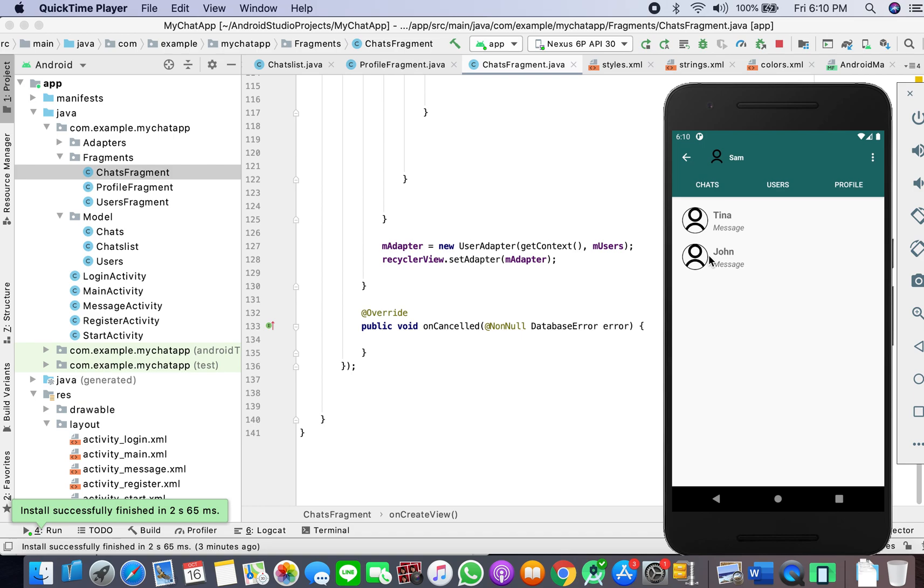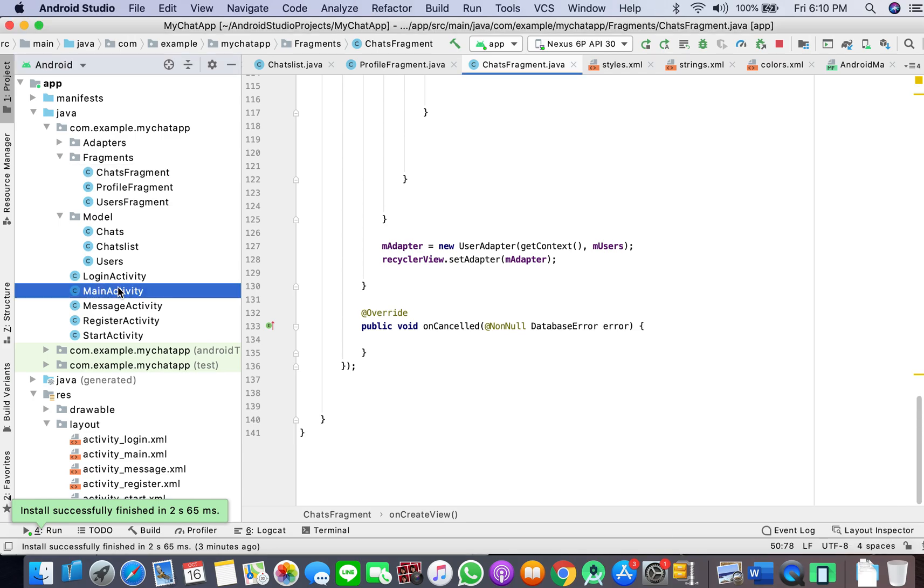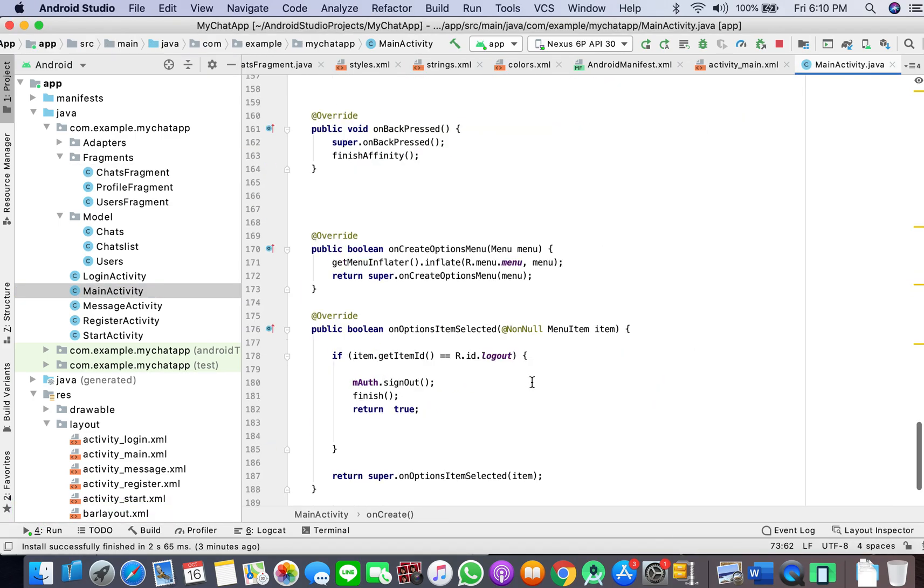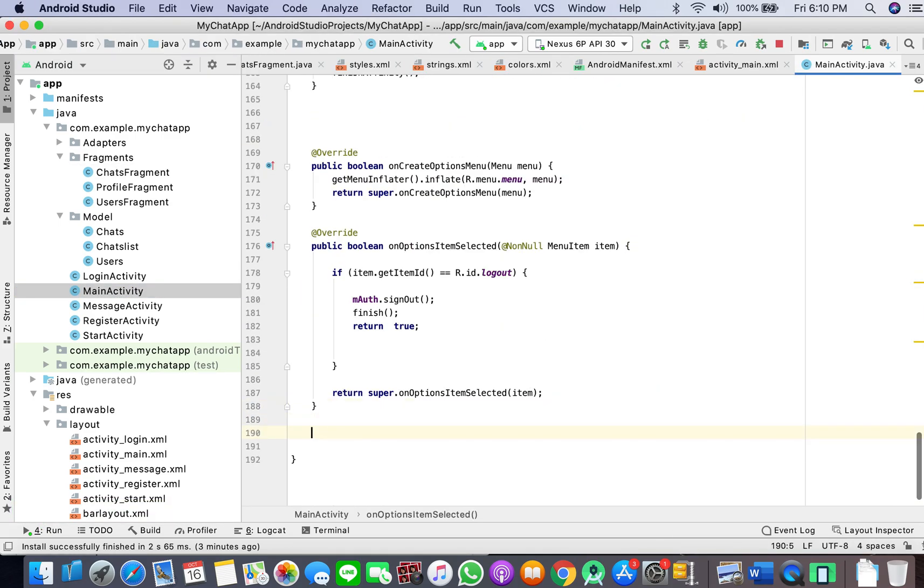If the user is on the app, we want it to show the status and we'll be working on it. Let's get right to it. We'll go in MainActivity and we will create a new method, status.